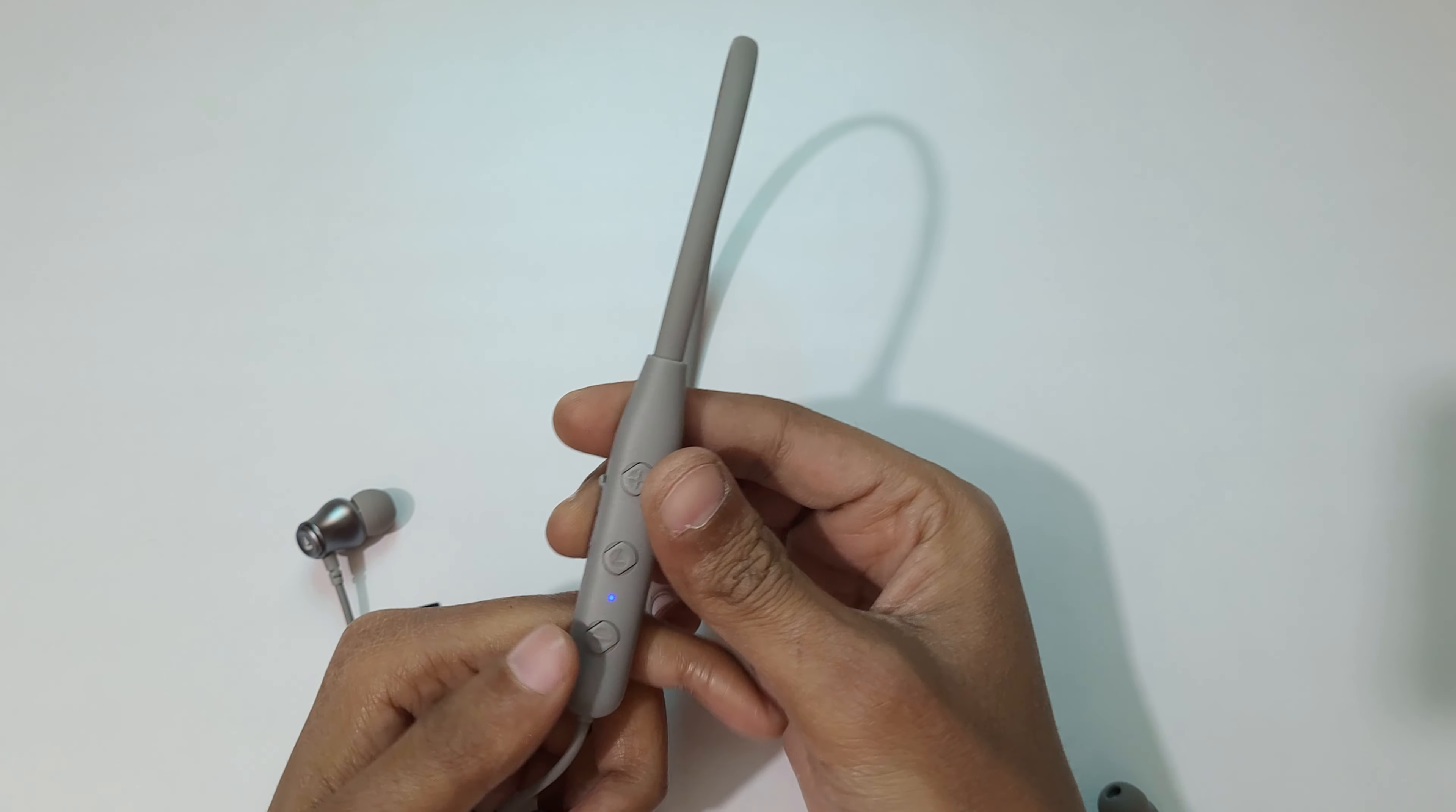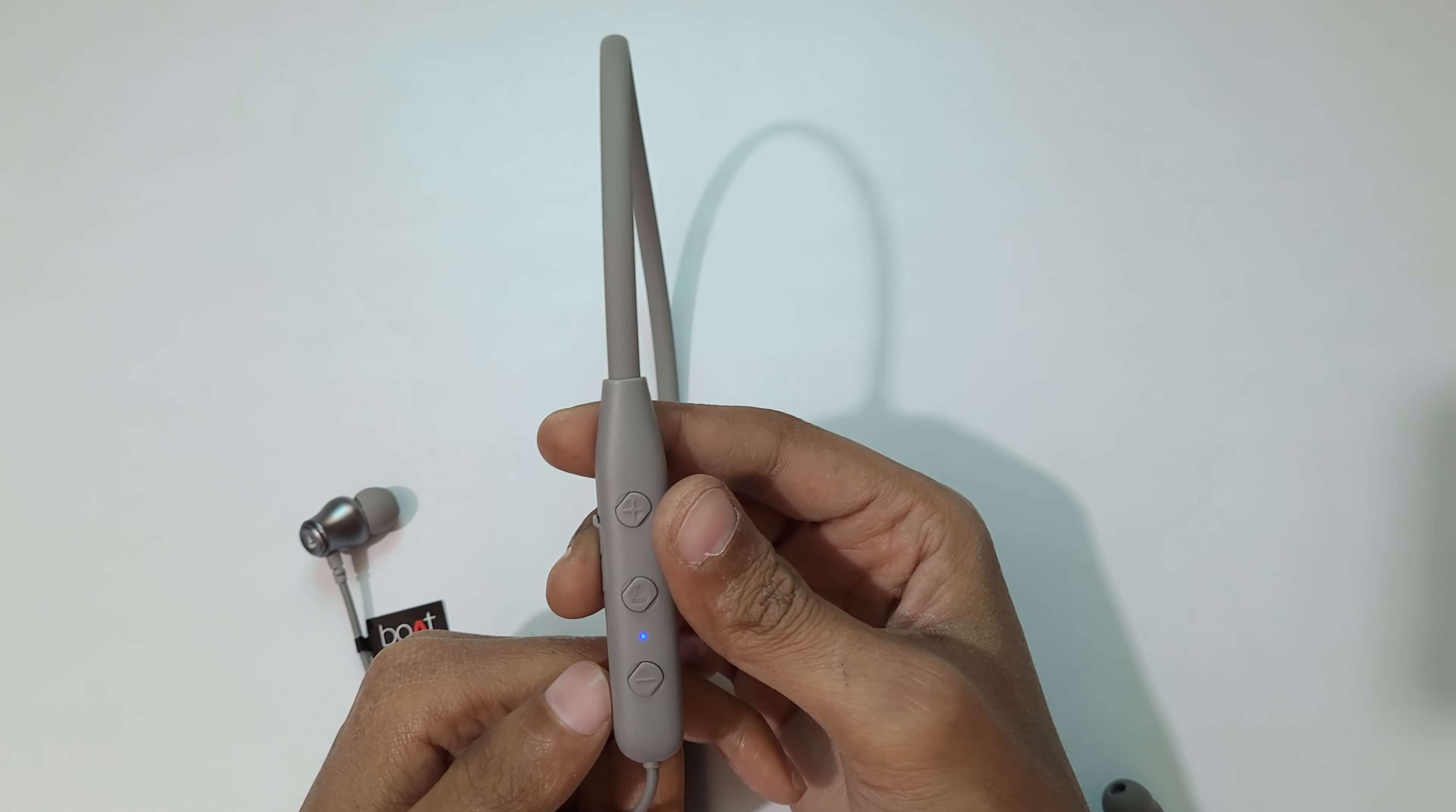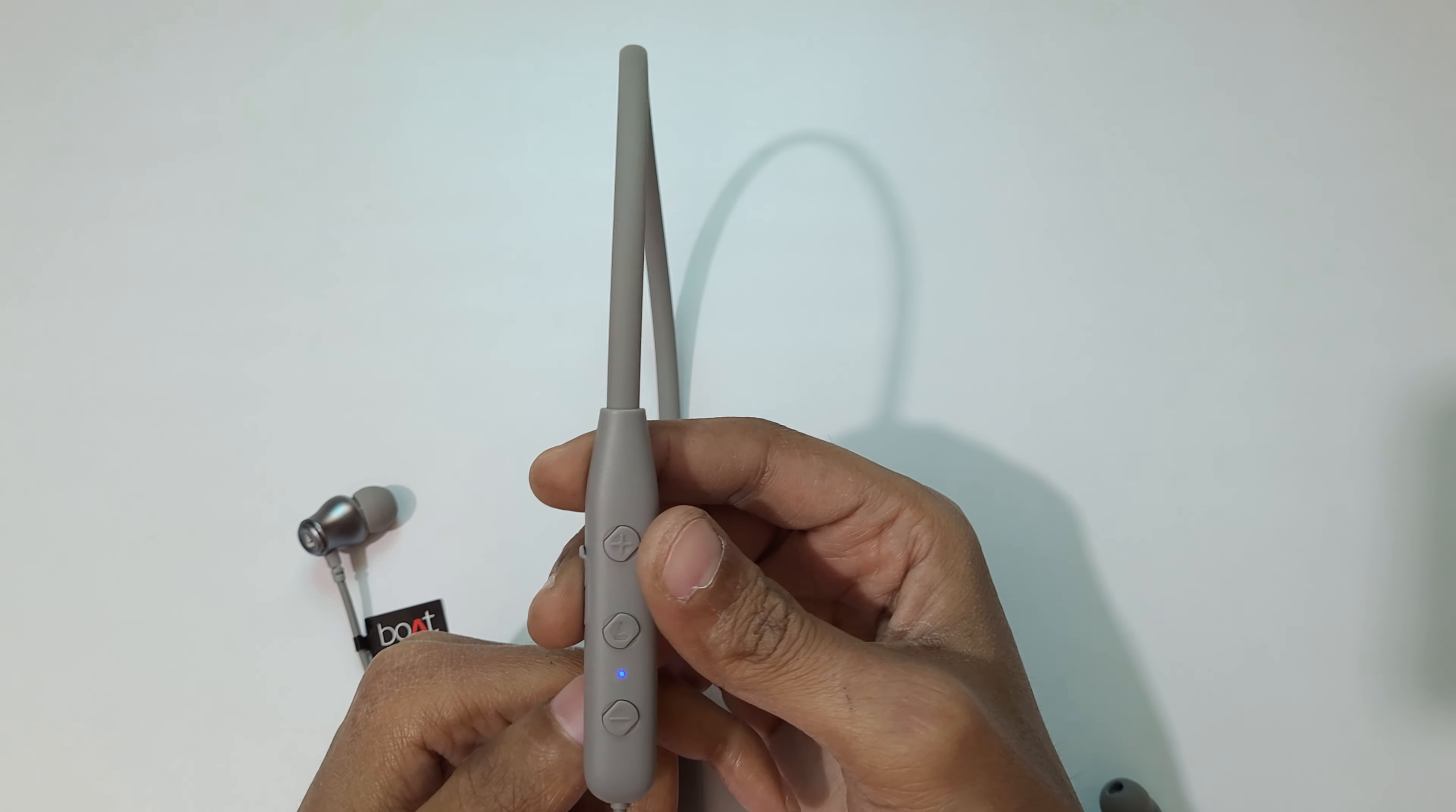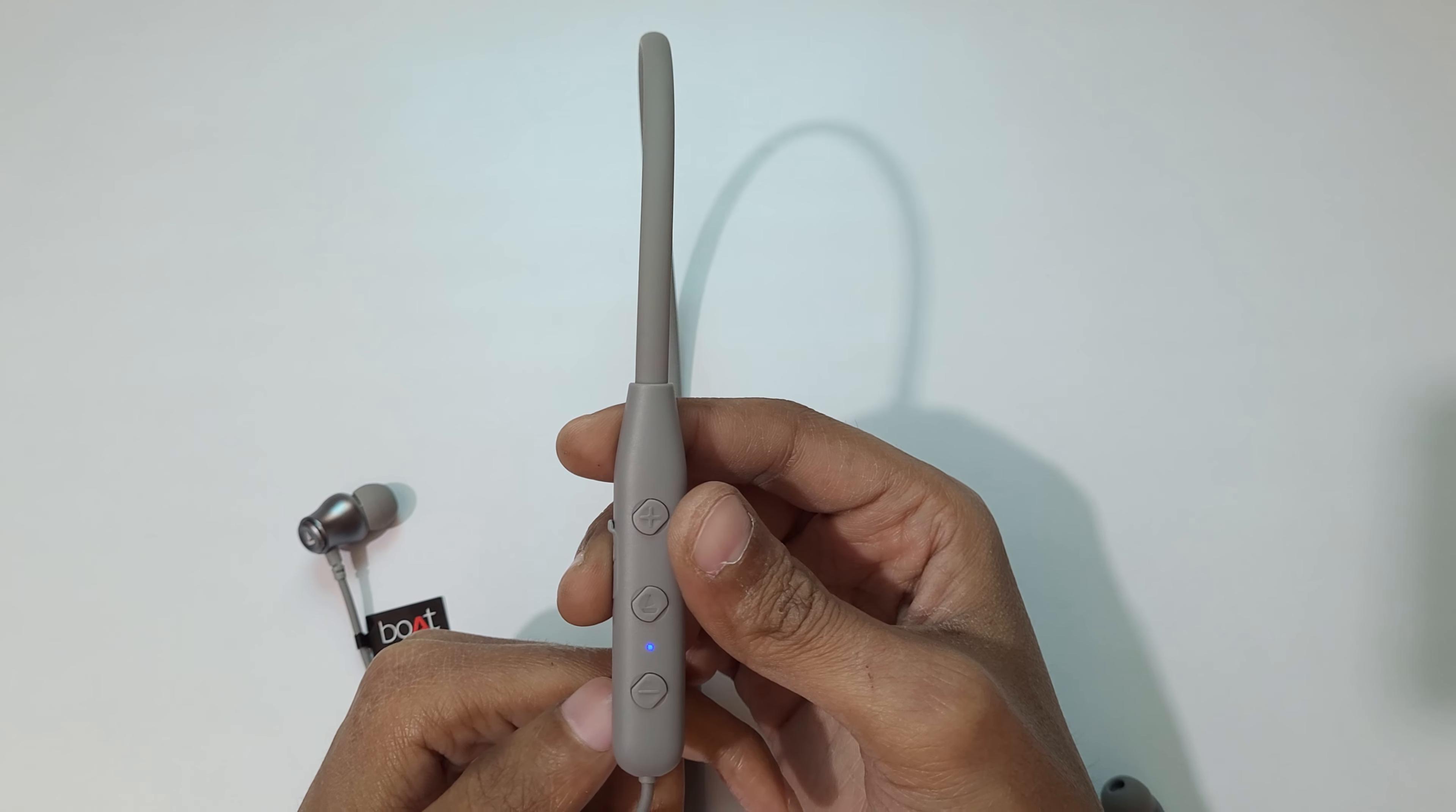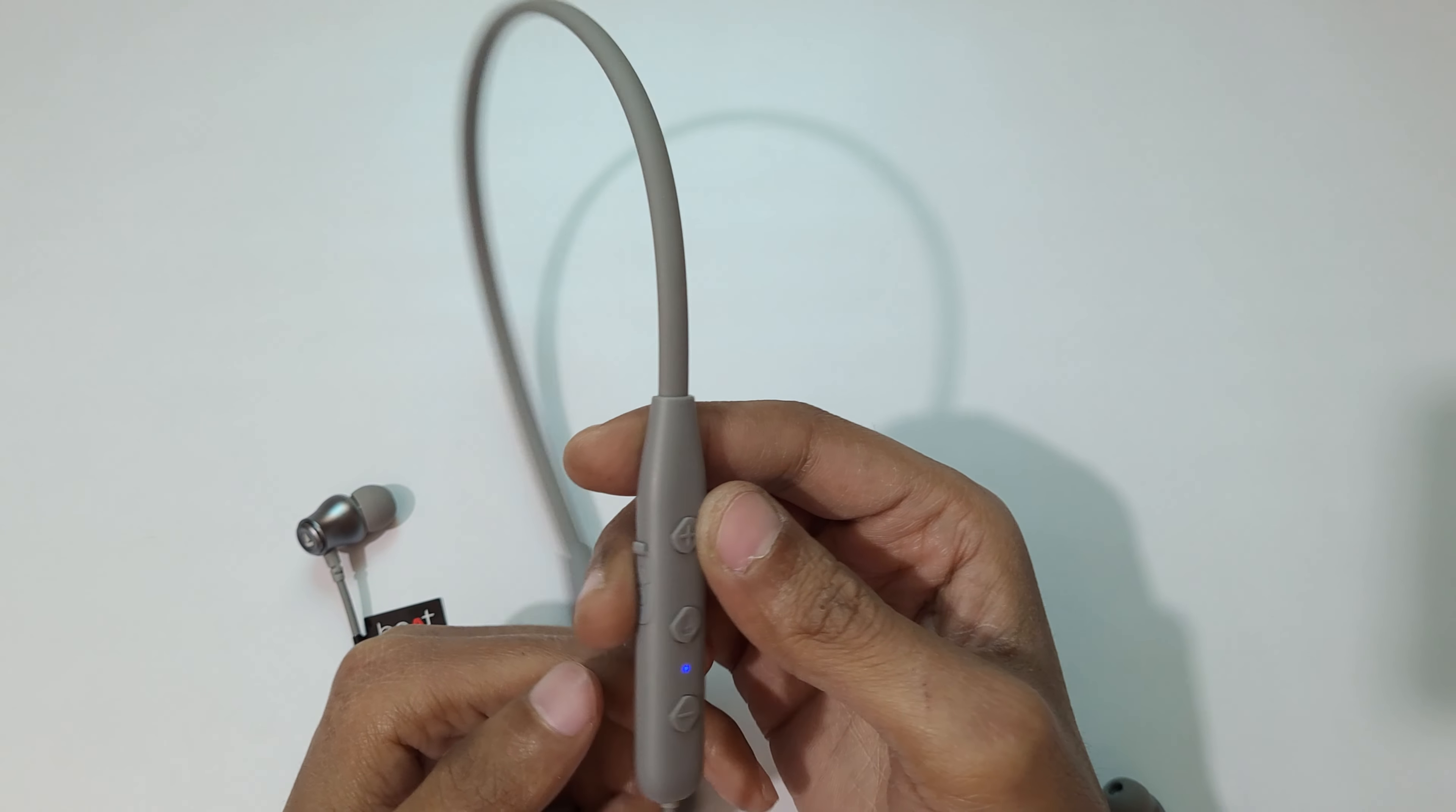So now it is successfully reset. So guys, this is the method to reset Boat Rockerz 333 neckband easily.